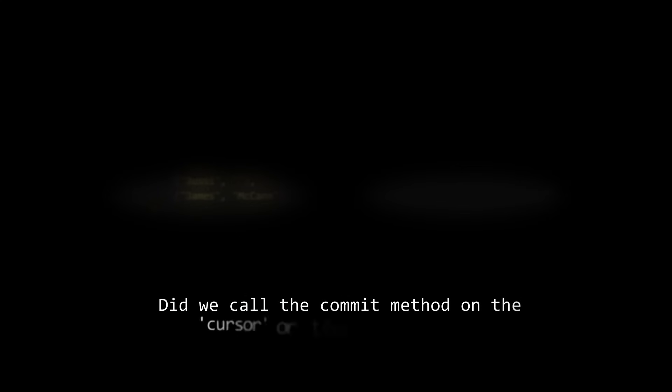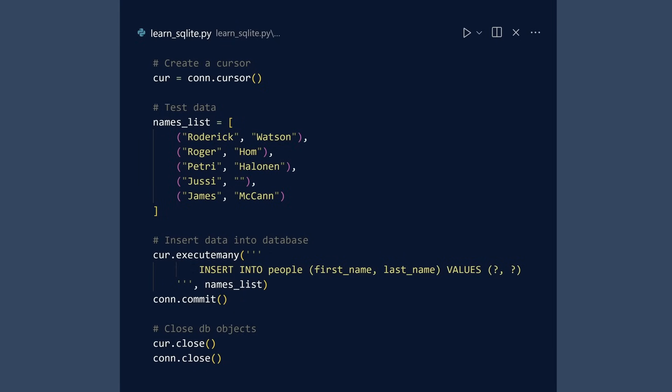Question: Did we call the commit method on the cursor or the connection? Breathe pause. Update: Memory test complete. Instruction: You may now open your eyes. Acknowledging cooperation. The commit method is called on the connection object, not the cursor. How can you remember this? With humor. Why did the cursor and the connection go to couples therapy? Because the cursor kept making changes, but the connection would not commit.